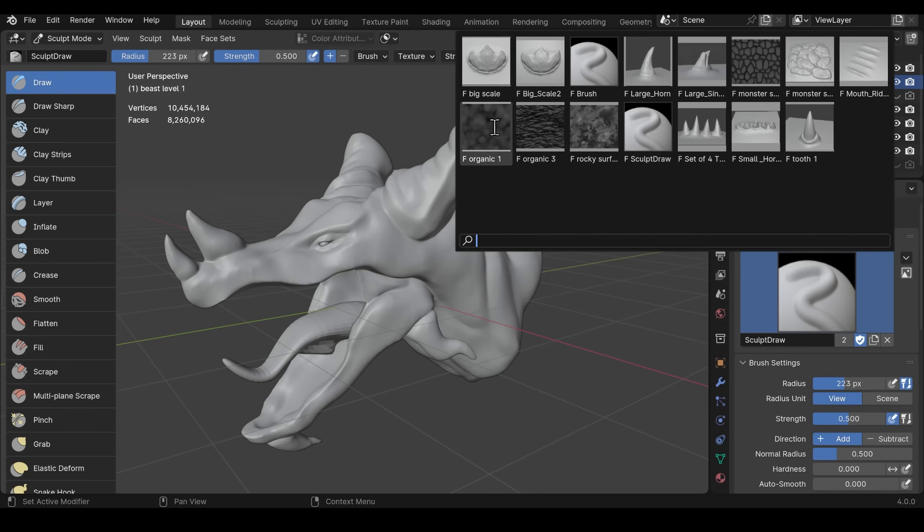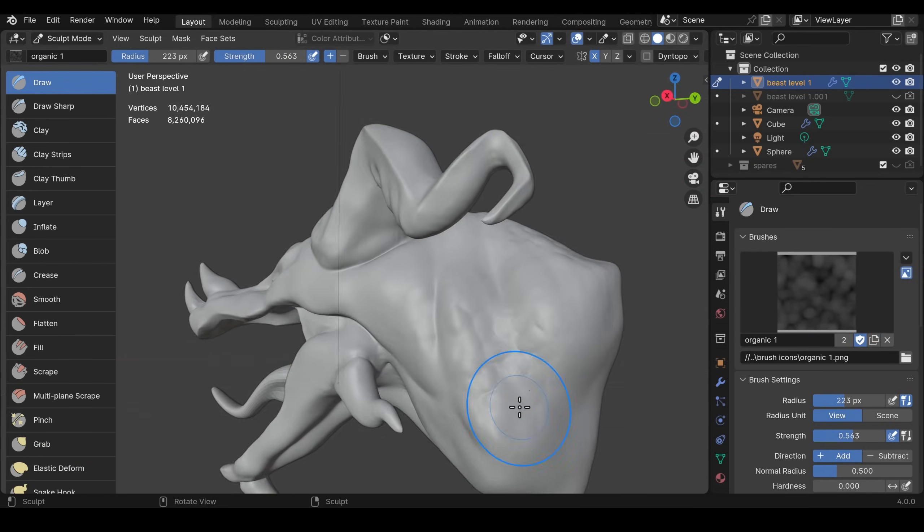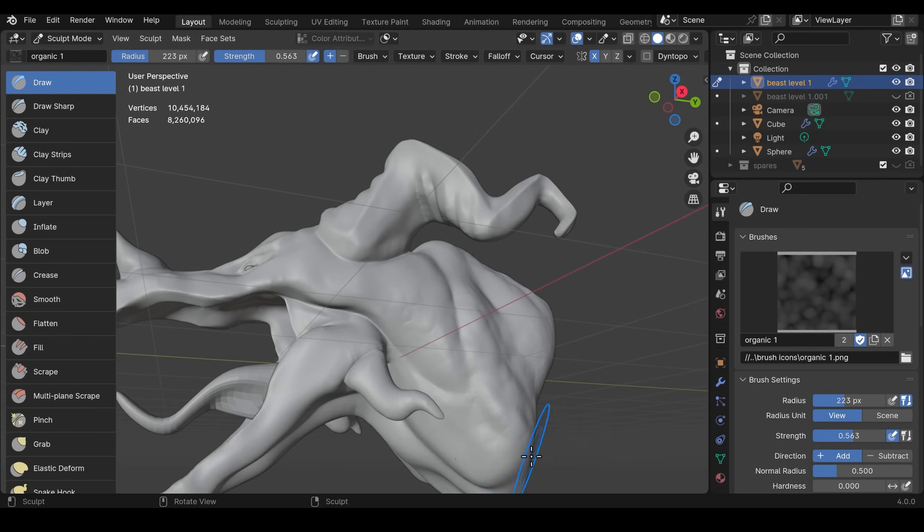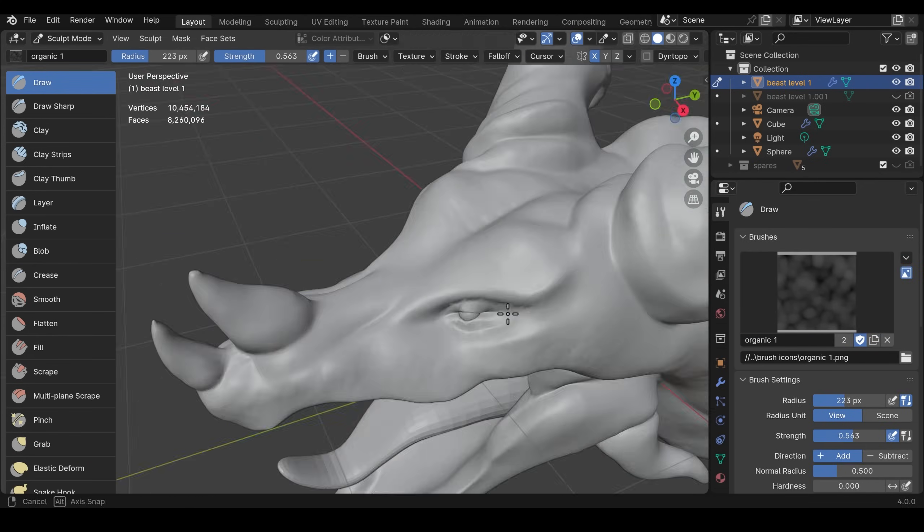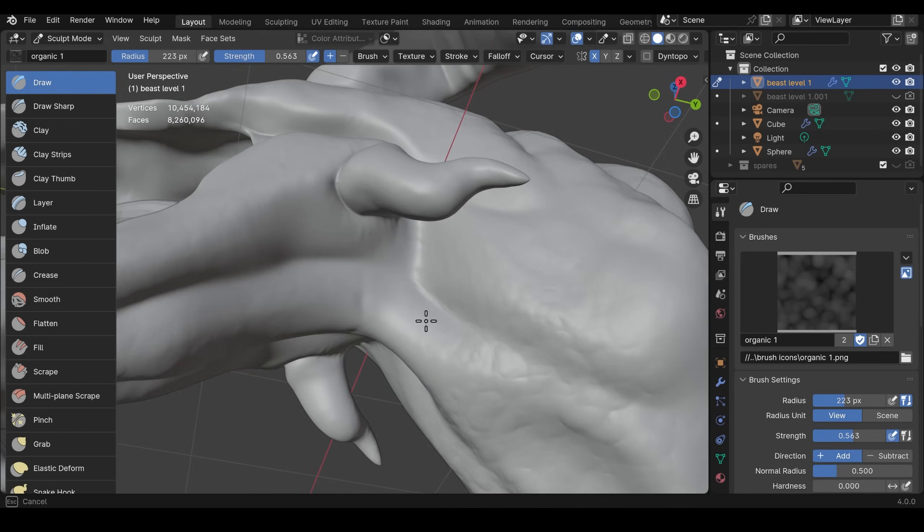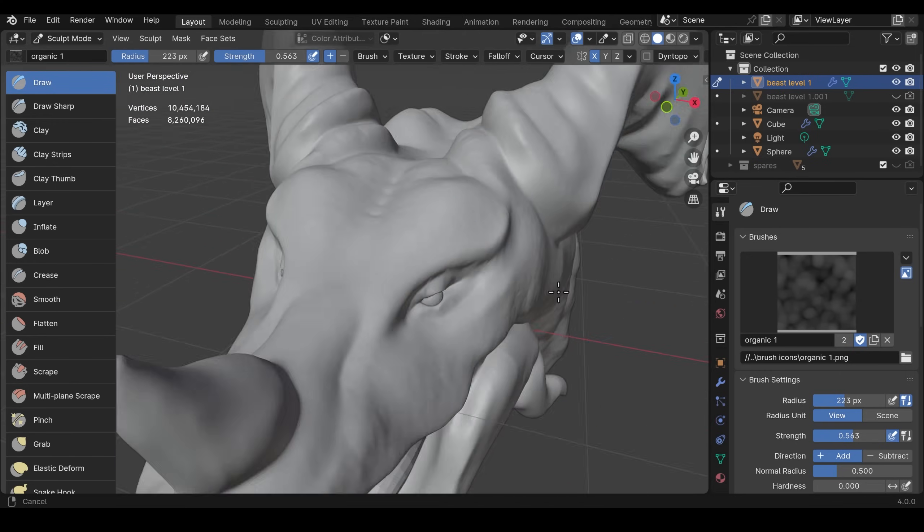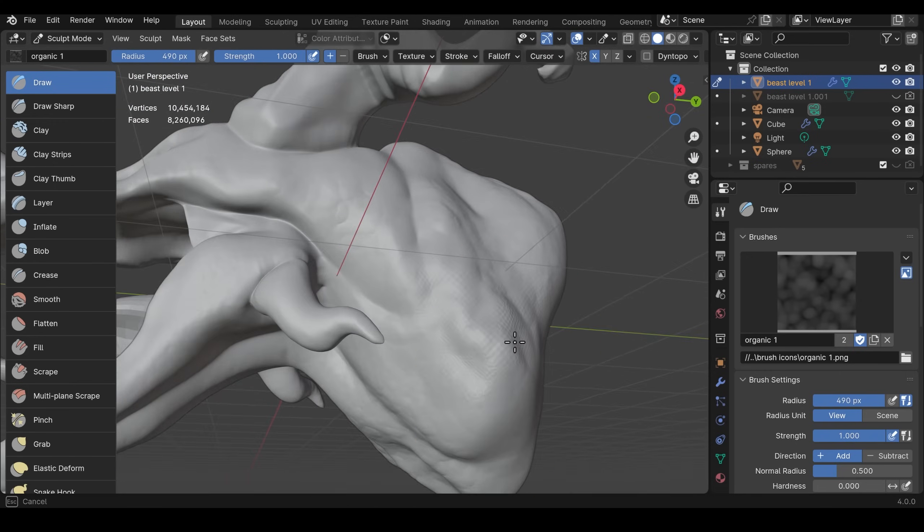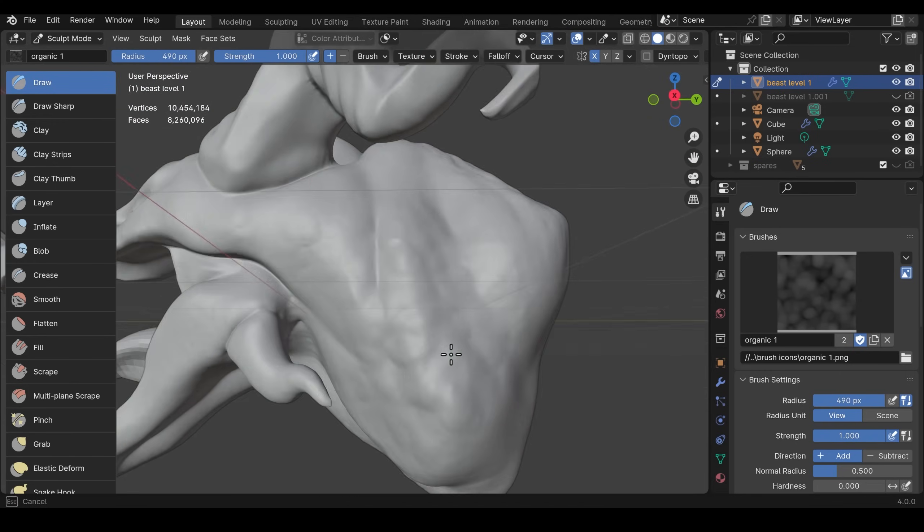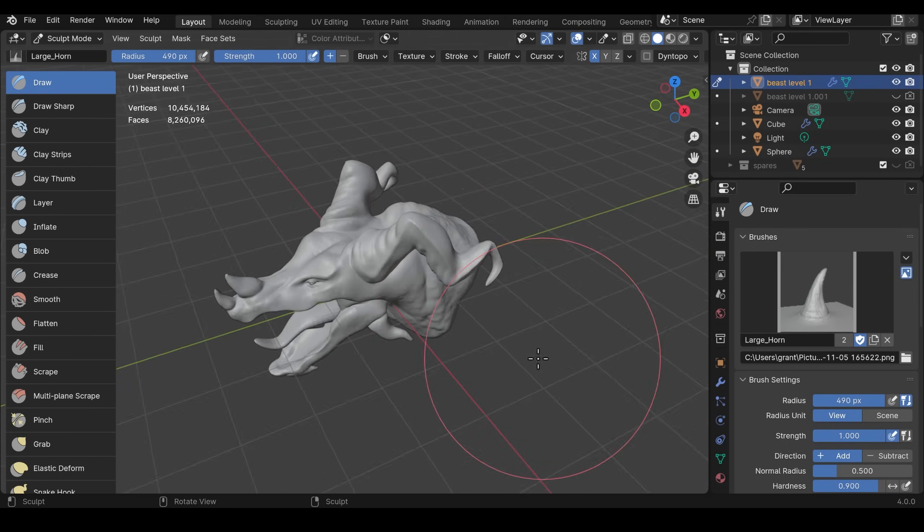Once we have that shape all looking good we can start thinking about the brushes and the fine detail. I start off with basic alpha brushes which are just black and white textures to give the model some sort of skin texture. I included some alphas in the pack that comes with the course.